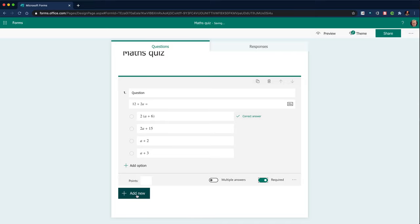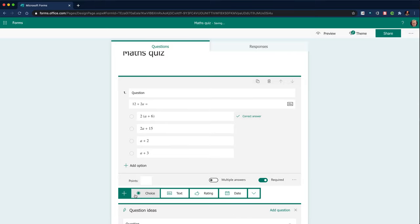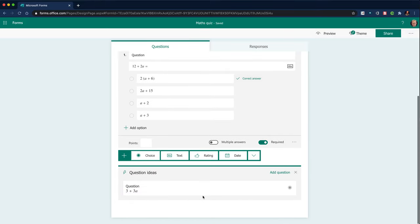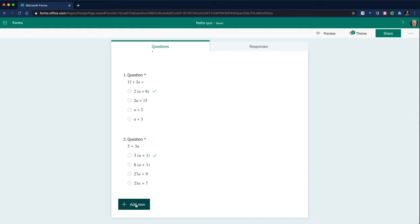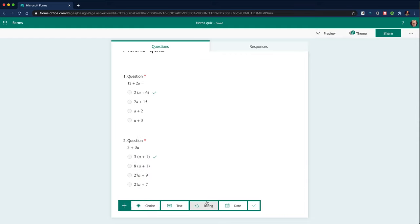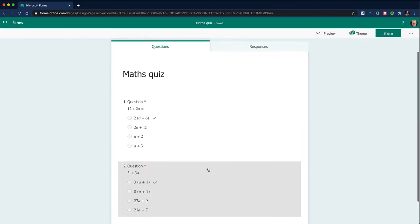And I'm going to add another question. And what's nice is it gives other question ideas. And I could go through and continue to add a range of different questions.